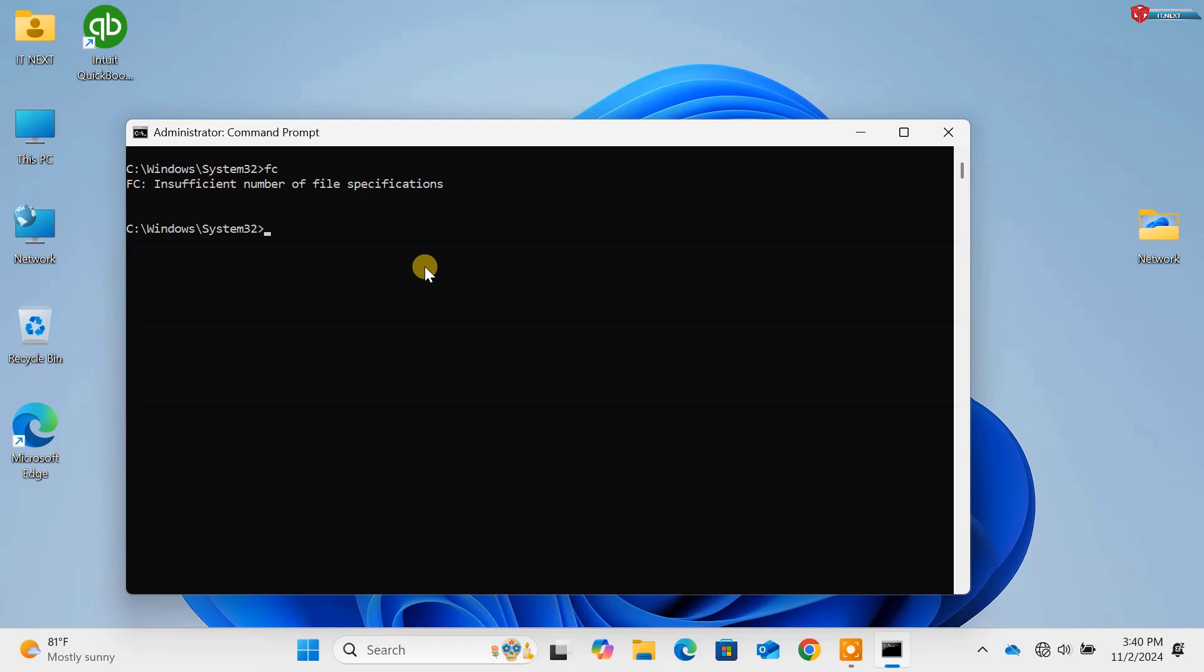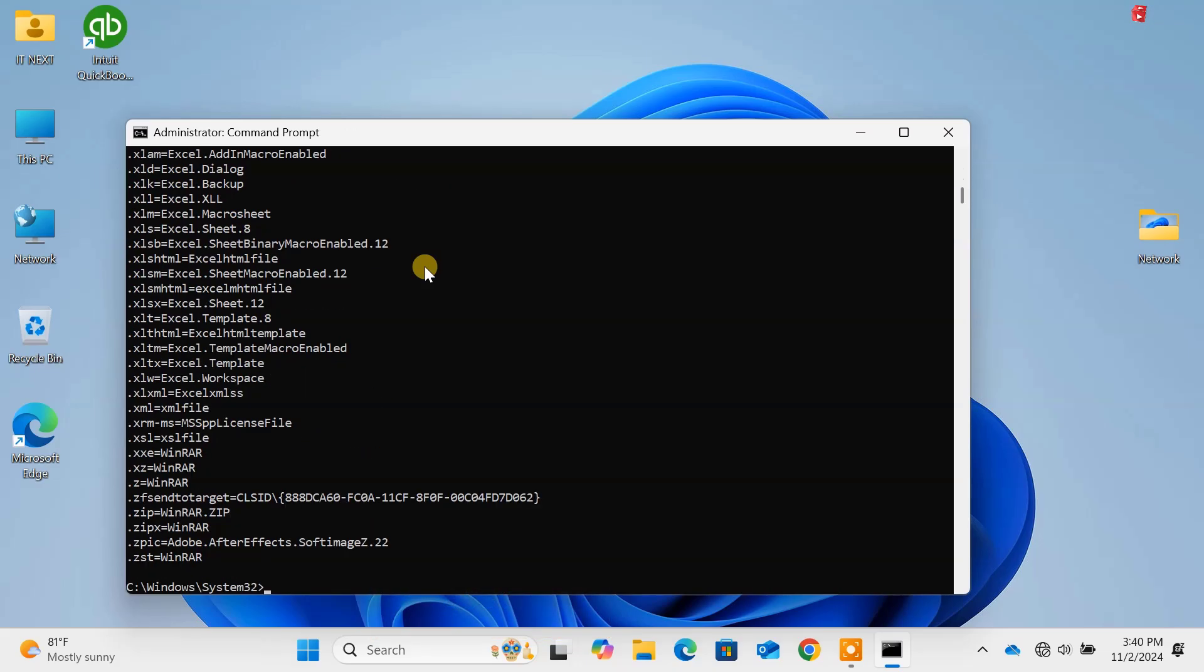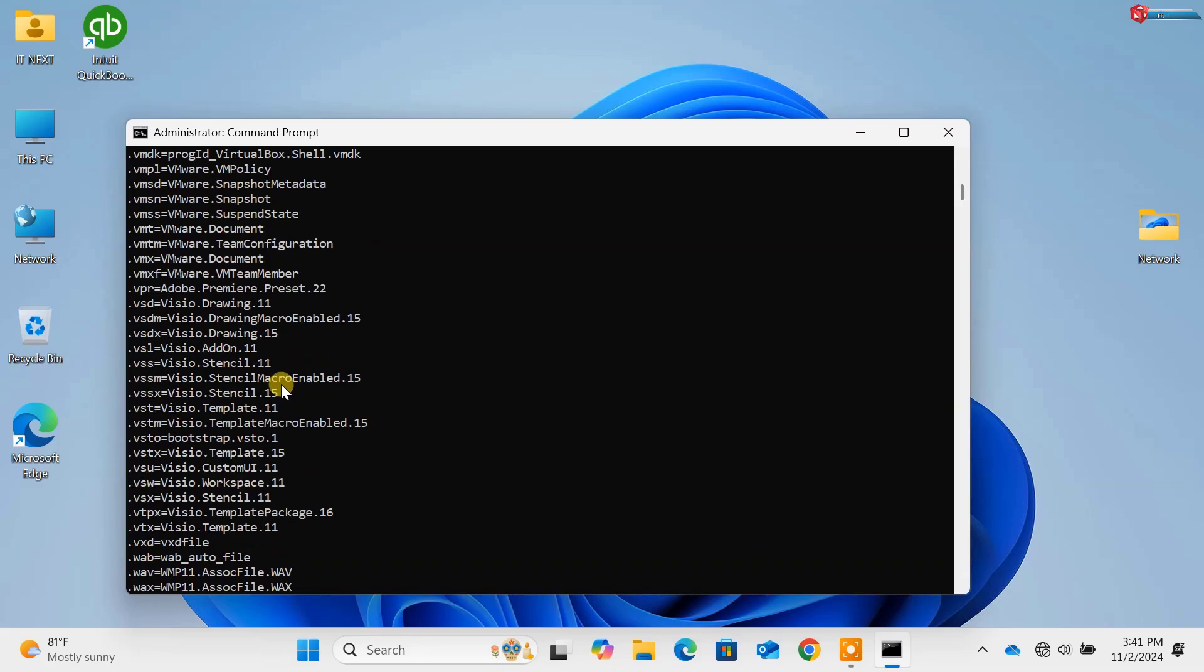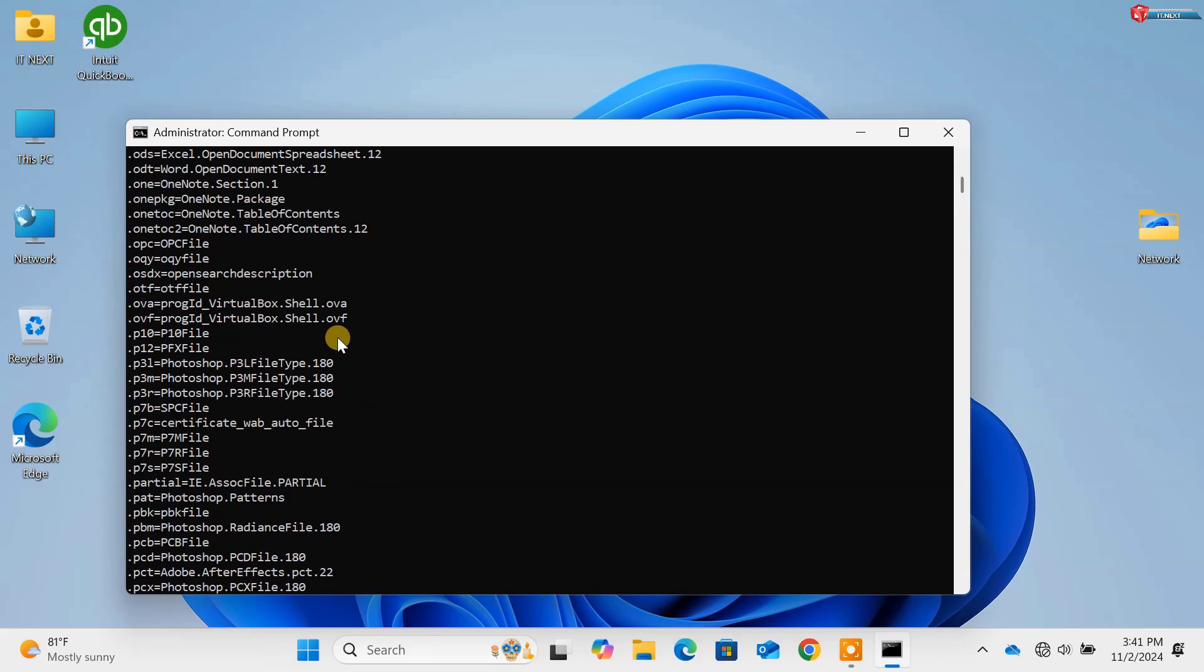Command 12, assoc. This command displays or modifies file extension associations. Customize how files open.